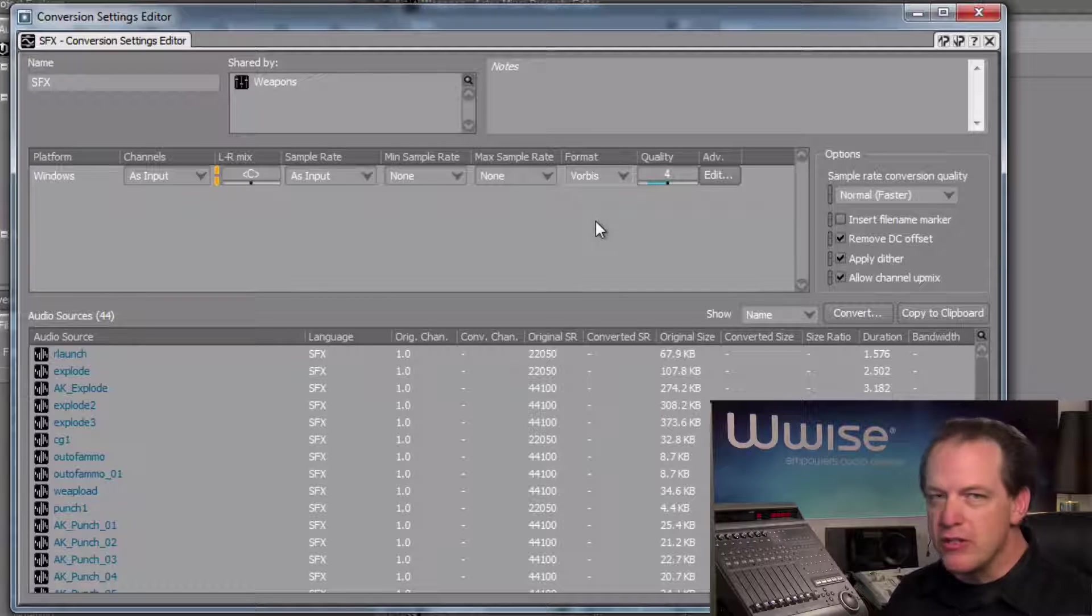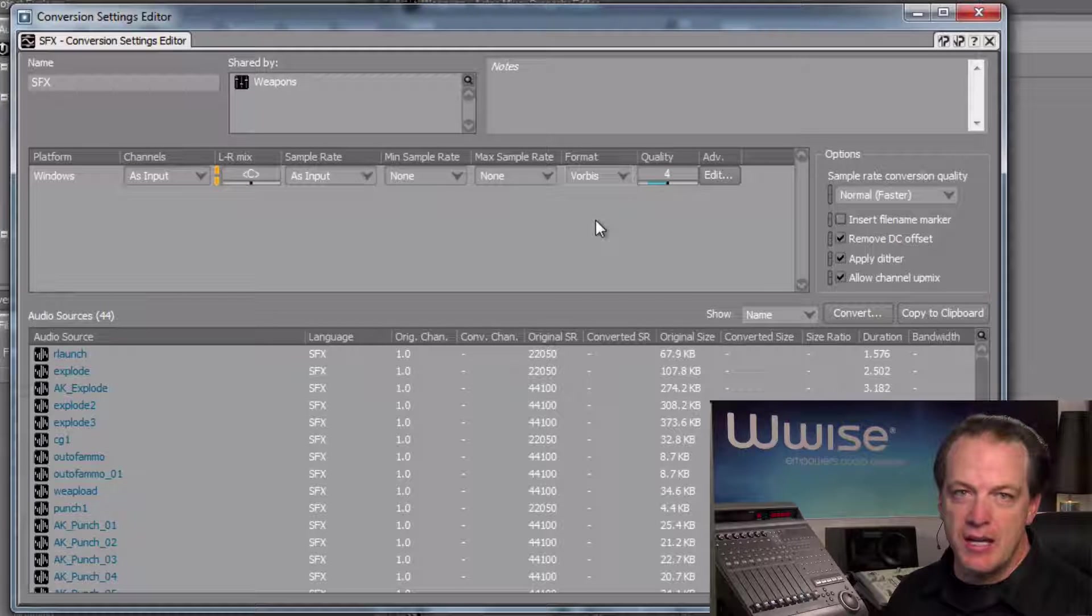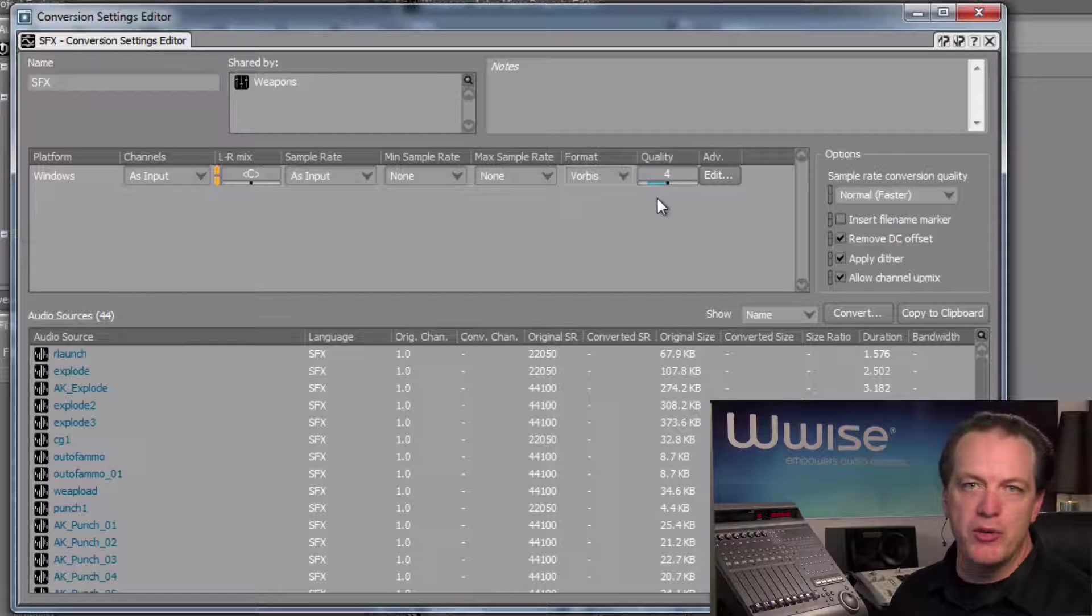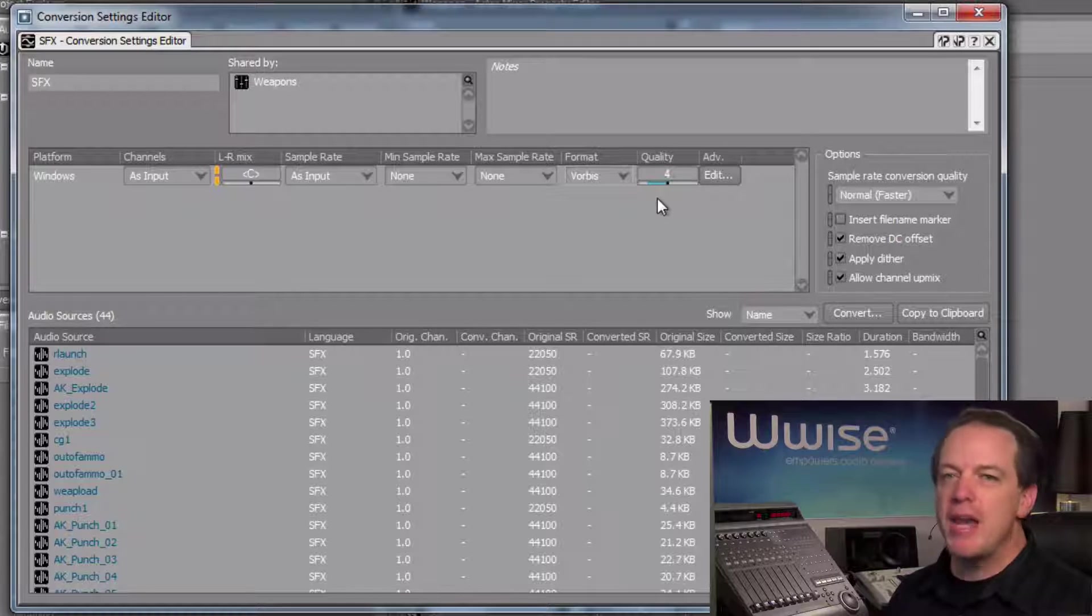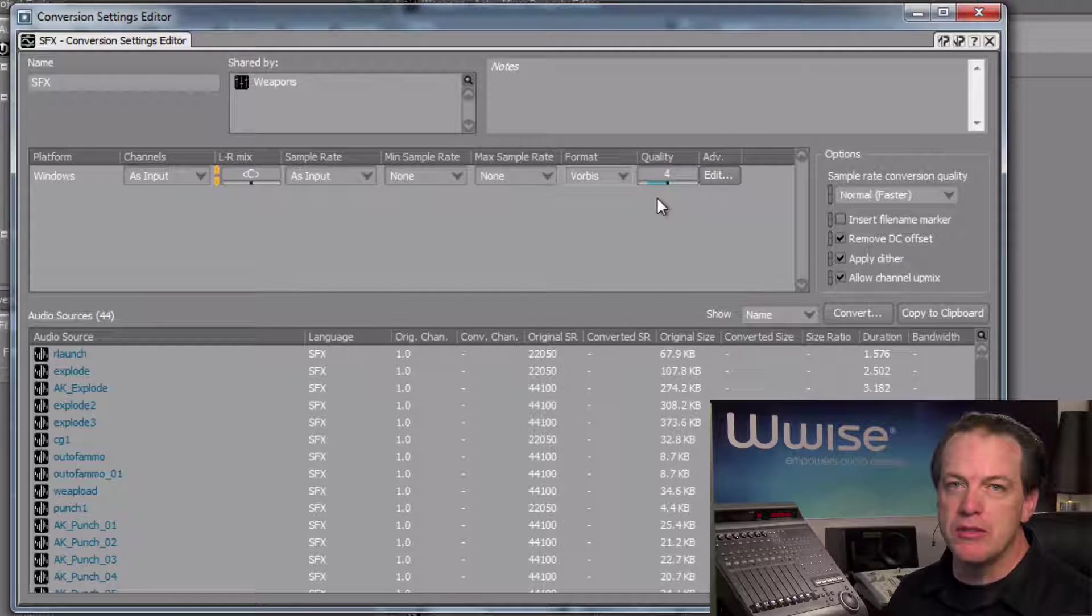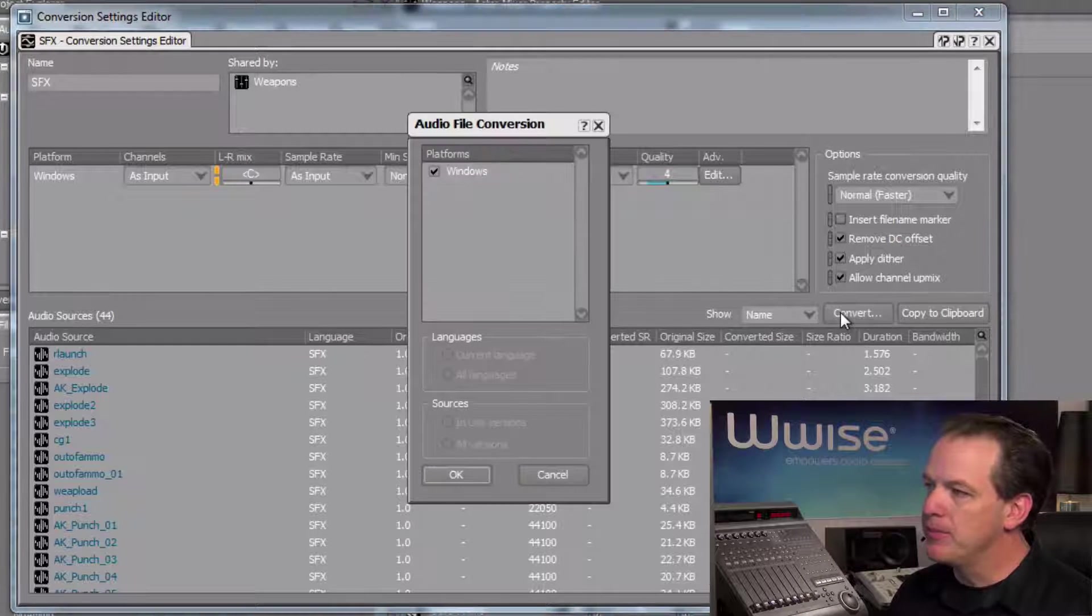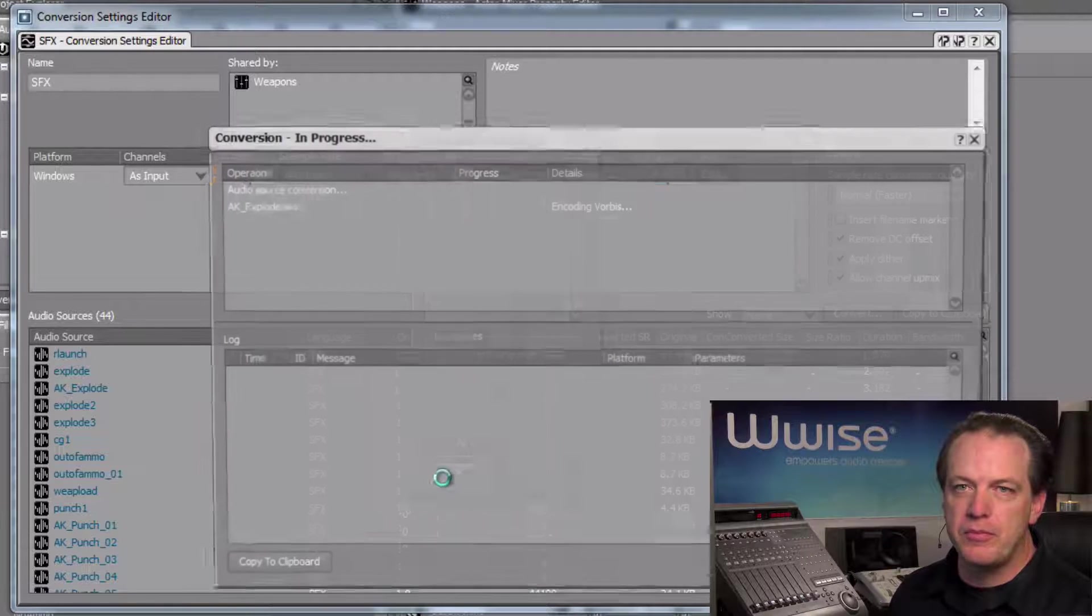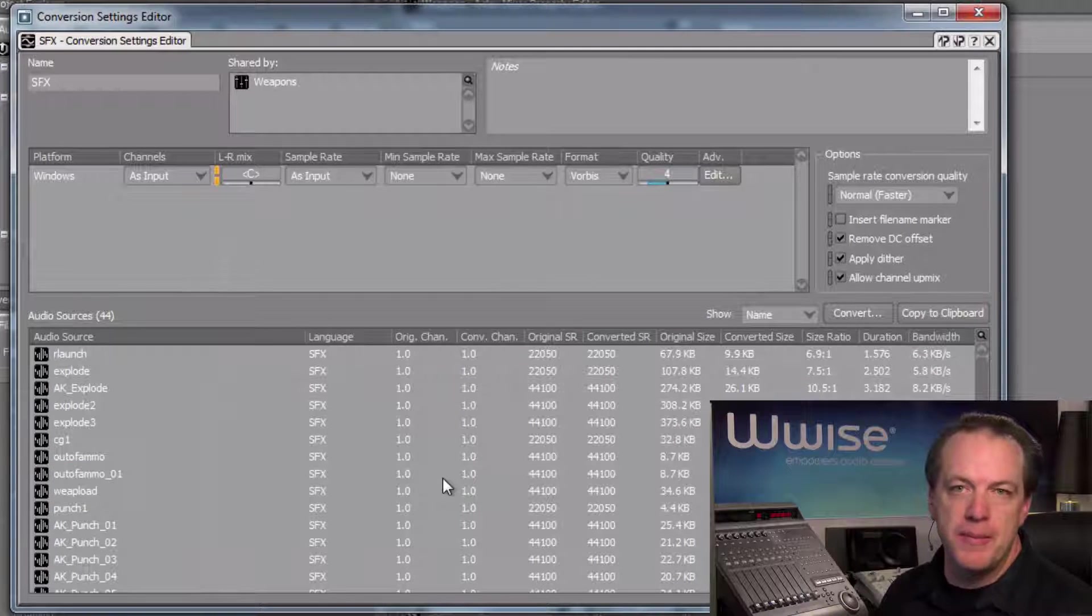The audio sources turn blue, indicating that they have yet to be converted to our newly selected conversion setting. A Quality Property value, which is a specific value for the Vorbis option, is displayed with a value of 4. A value of 4 is a good starting point because it dramatically reduces file size while providing acceptable sound quality in most situations. Click the Convert button to apply our conversion settings. Select the appropriate platform, and then click OK.